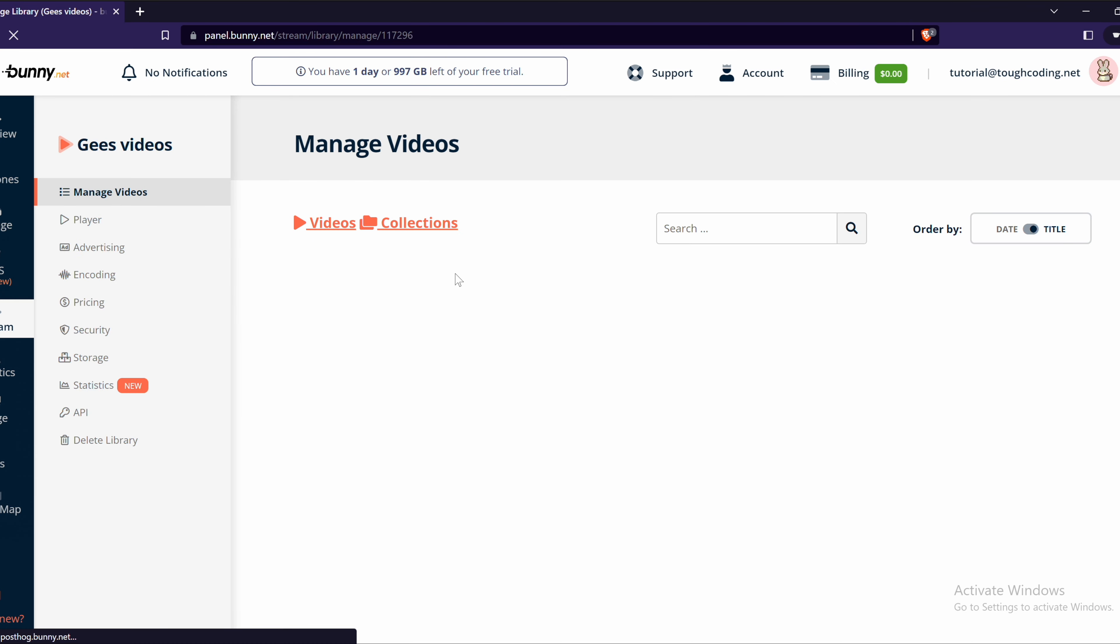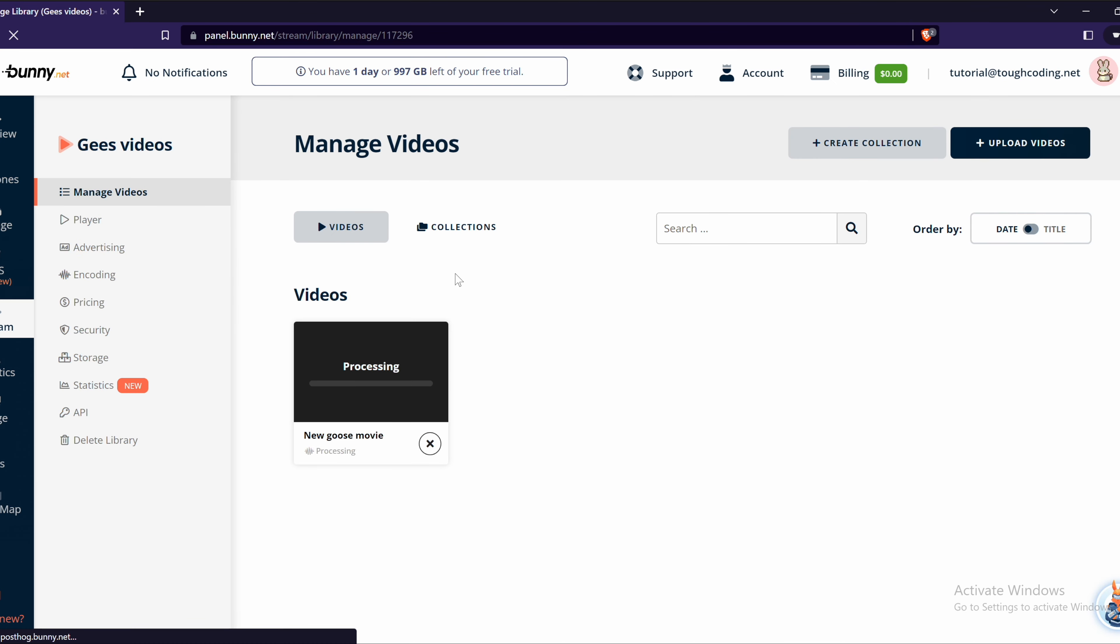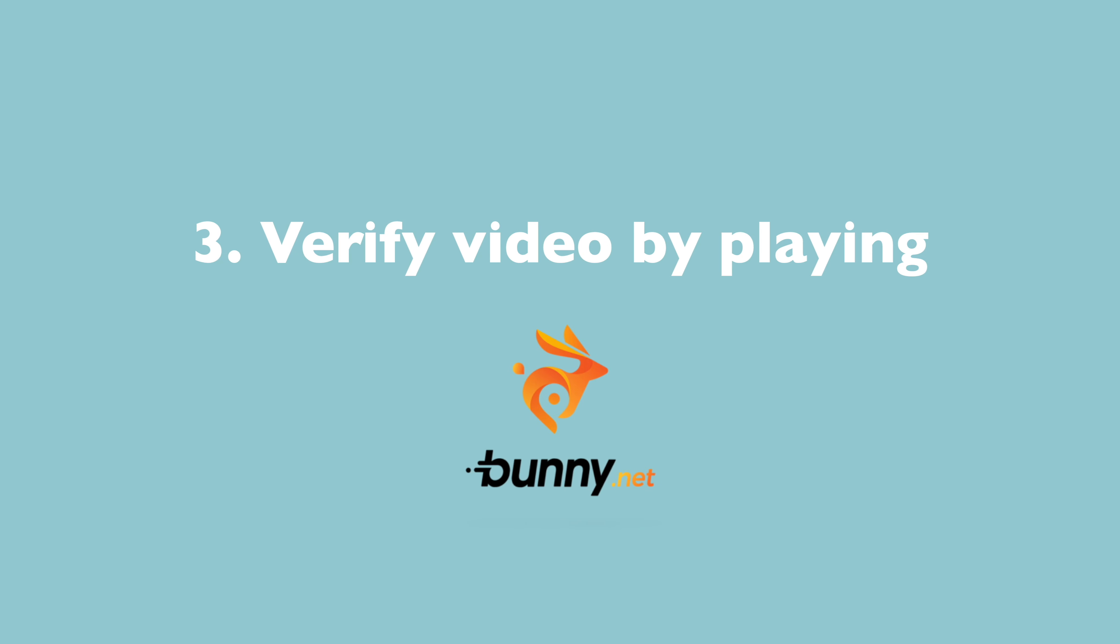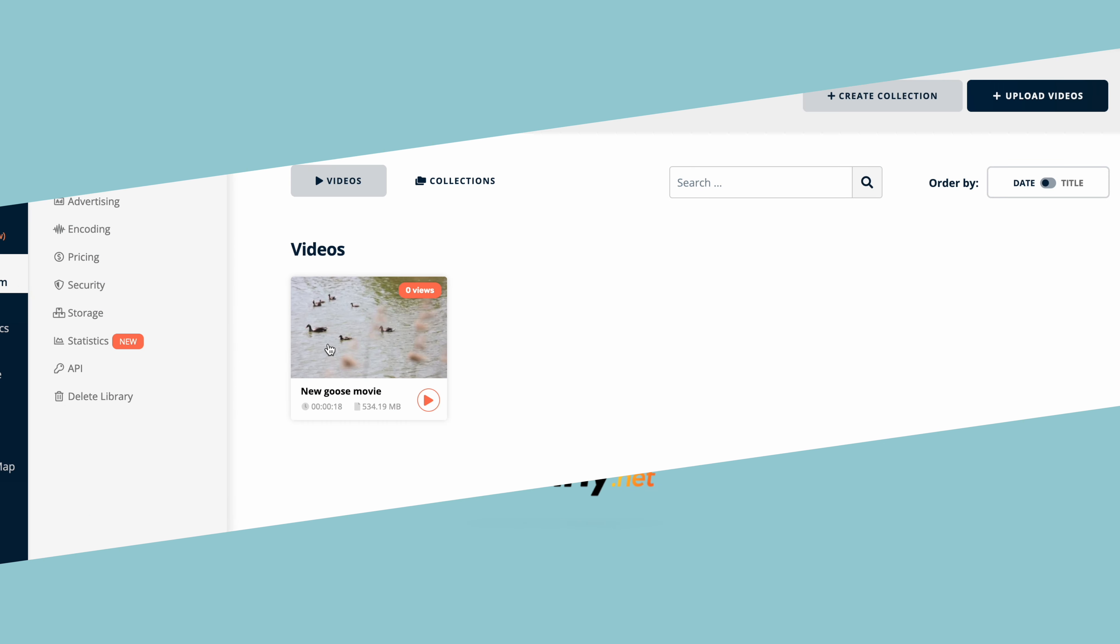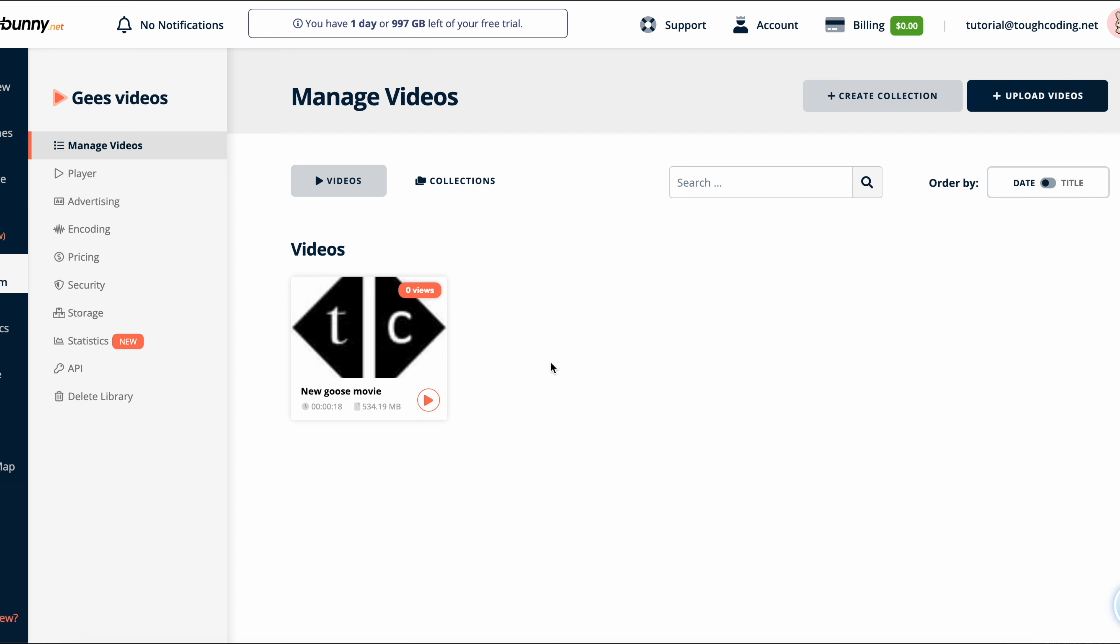Once video is uploaded you can go to the Bunny.net page and see that video is under processing right now. Need to wait some time once it's done. Once video is processed you can see the thumbnail is visible and you can see the title and zero views right now.